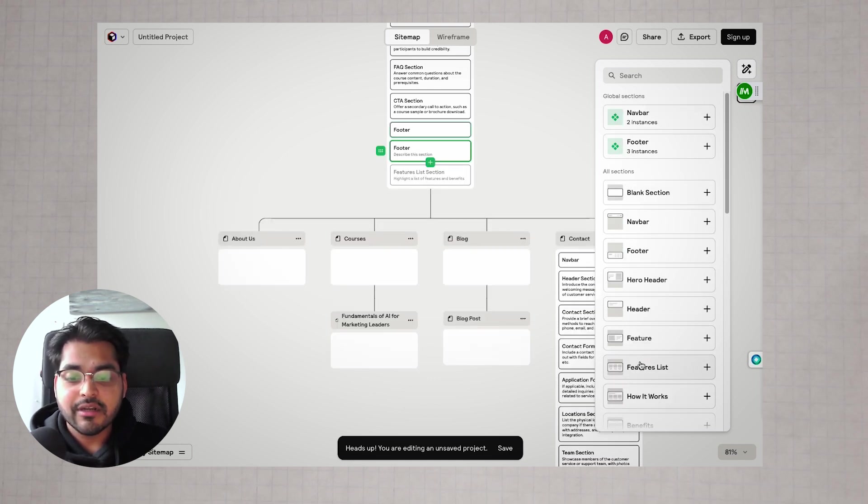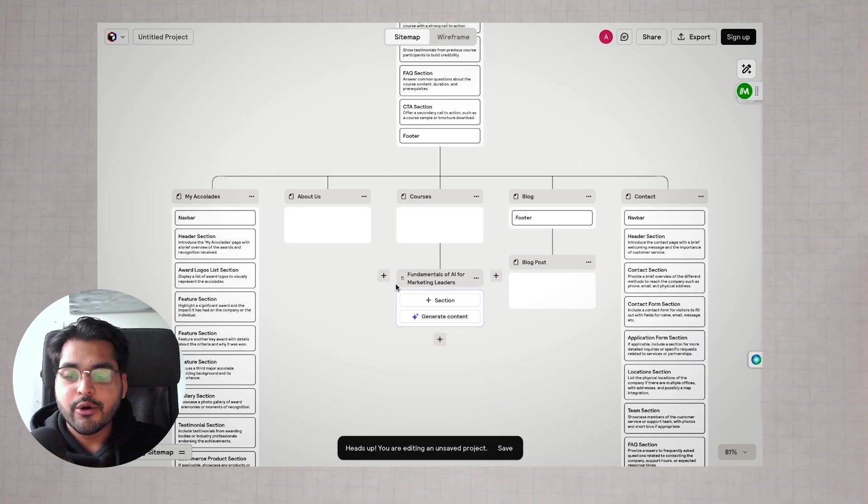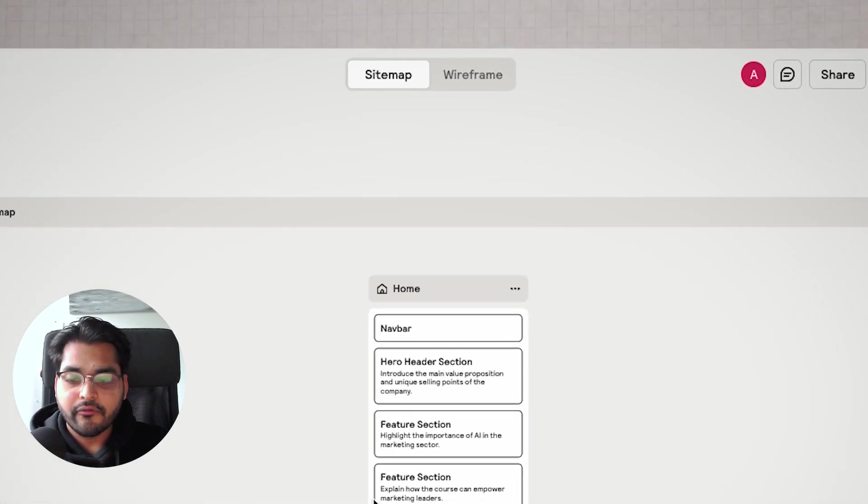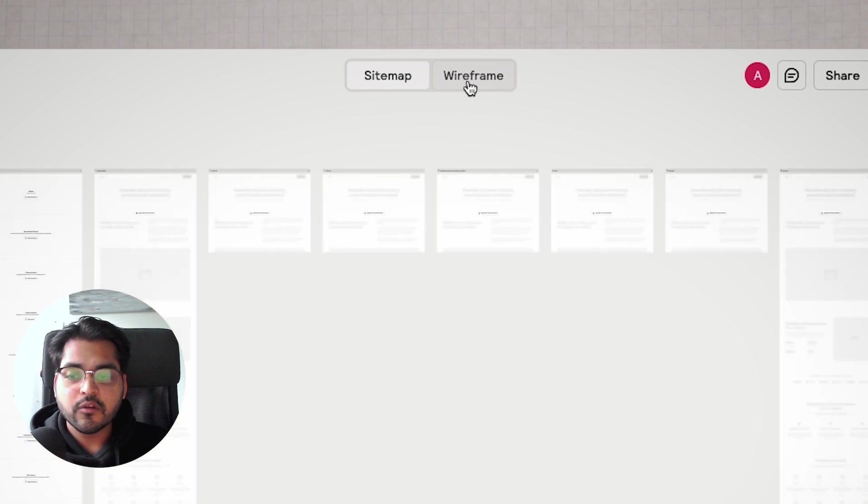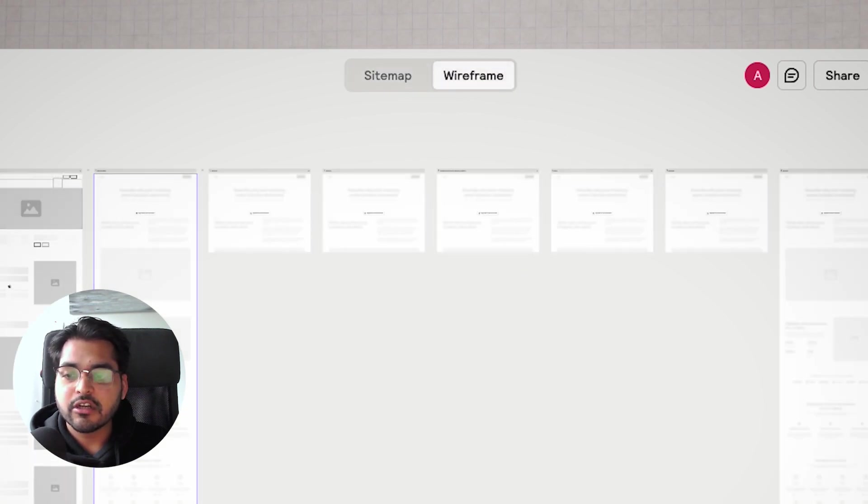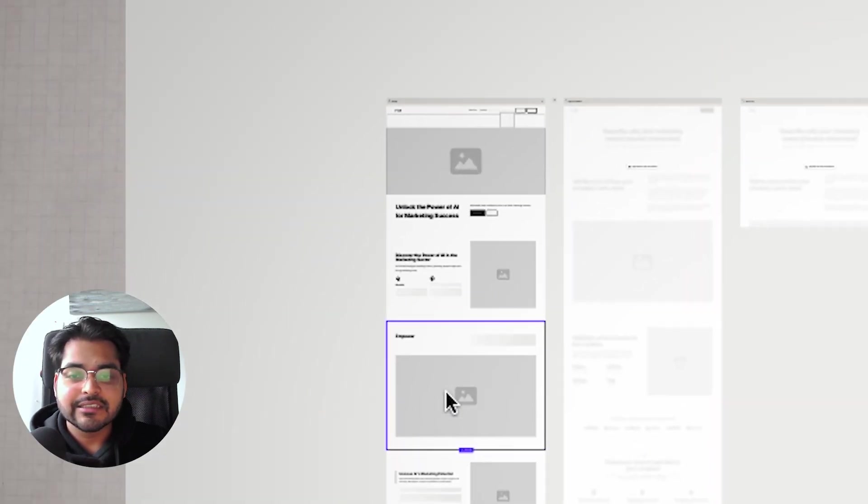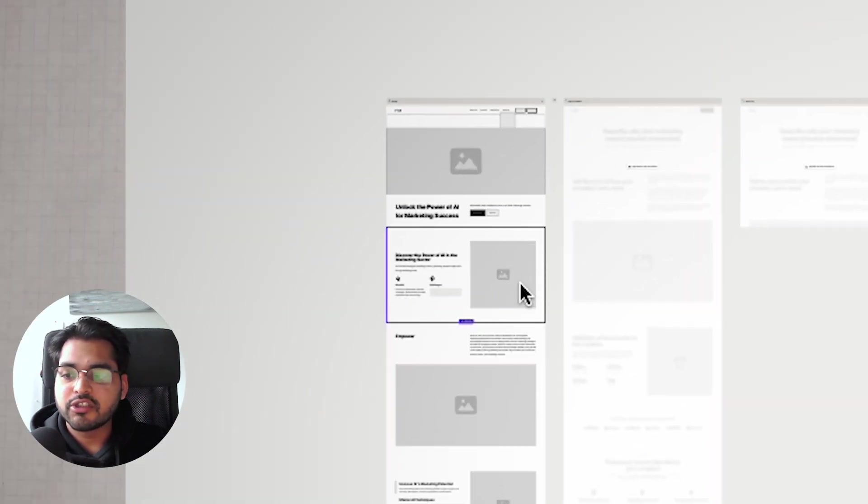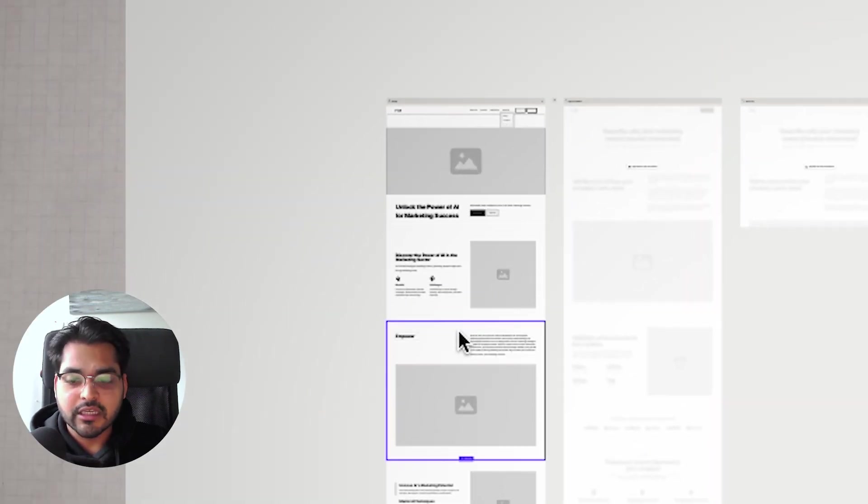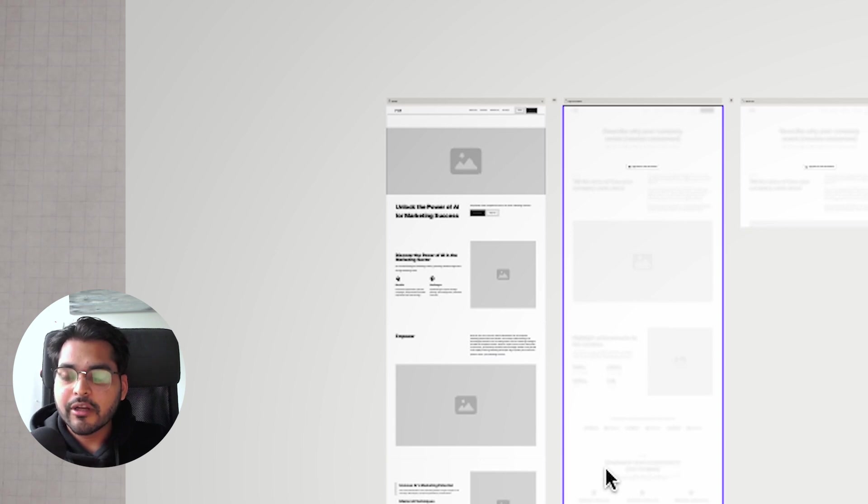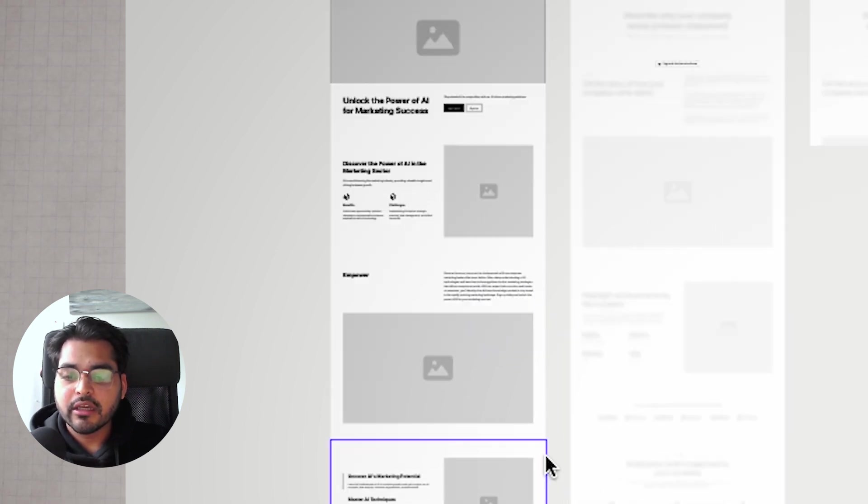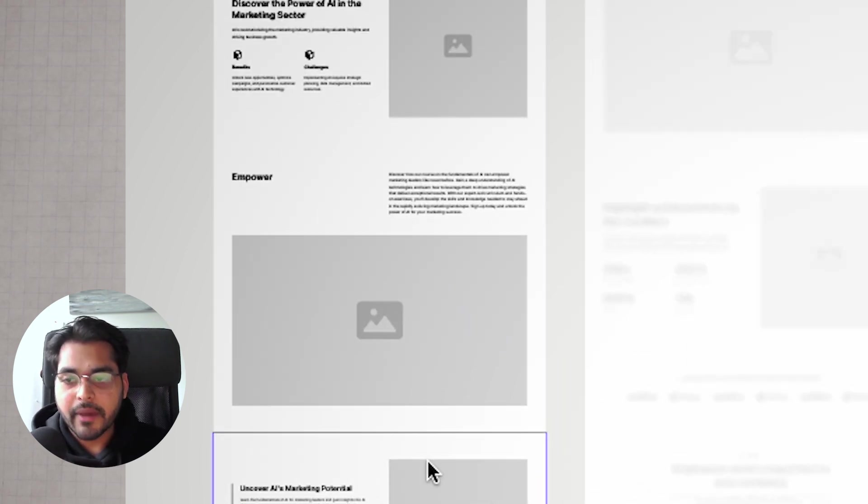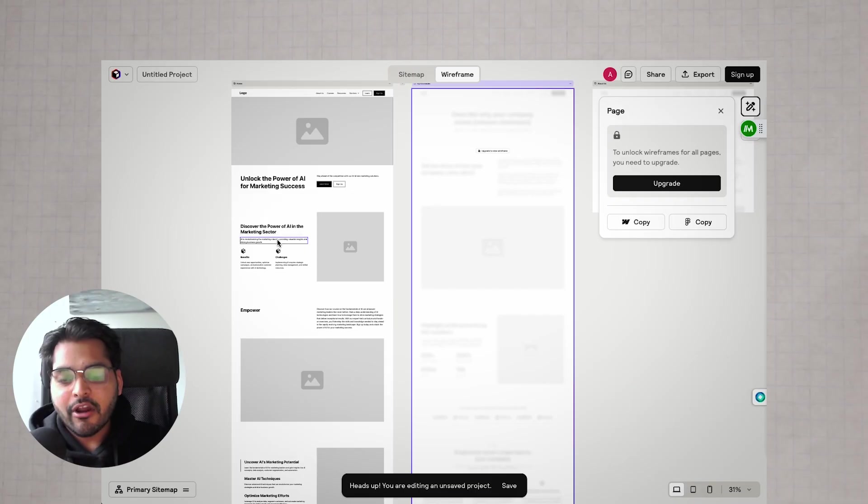This part here is free to do. As soon as you're done, you can hit wireframe. Now what this tool will do is generate the wireframe for the exact design you just created using AI. I'm on the free plan here, so it's only going to generate the homepage. If you want to generate the rest of the pages, you have to upgrade. Fair enough.